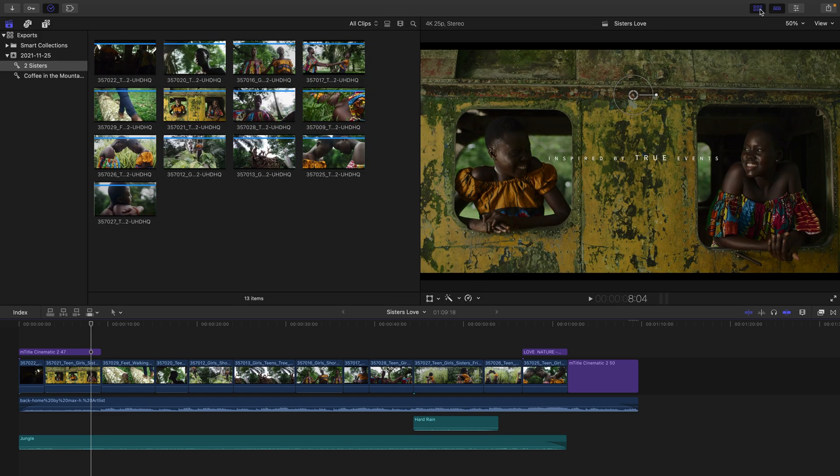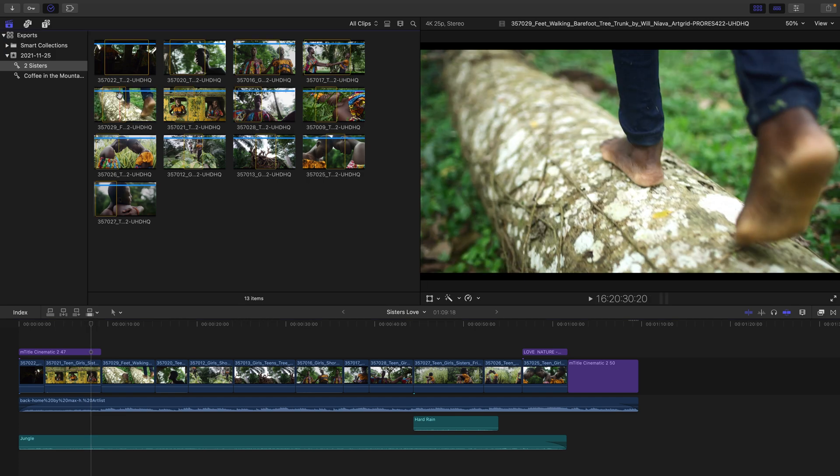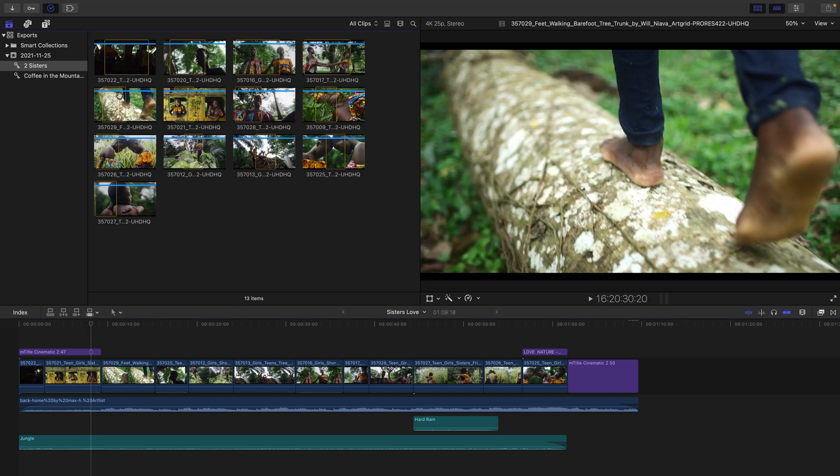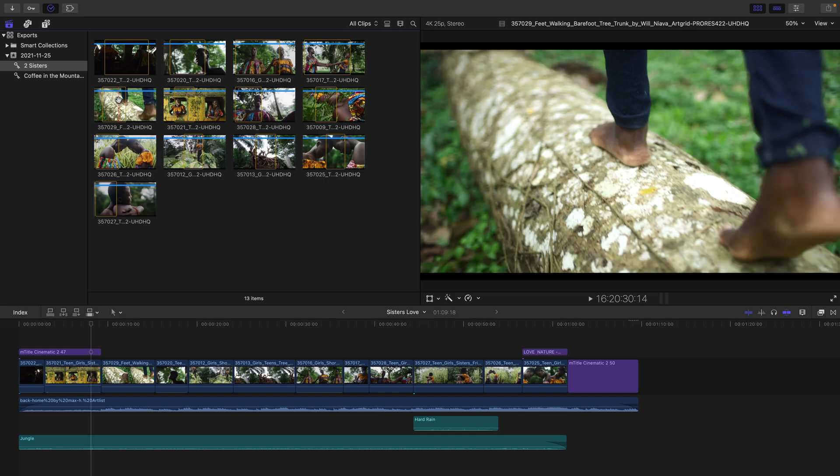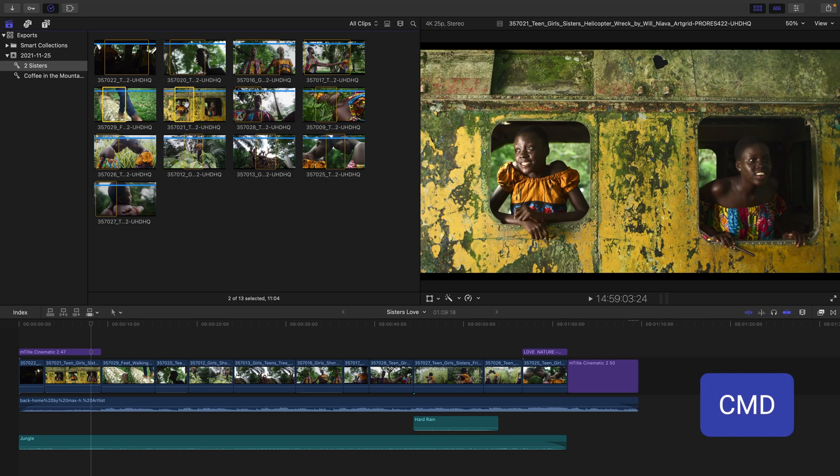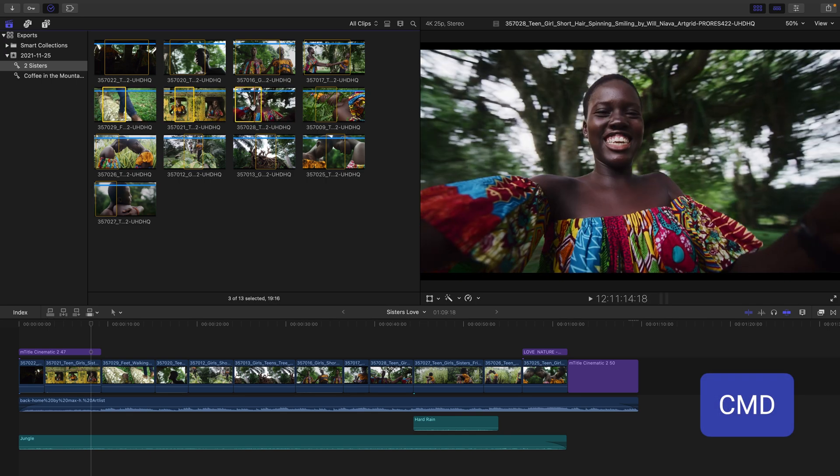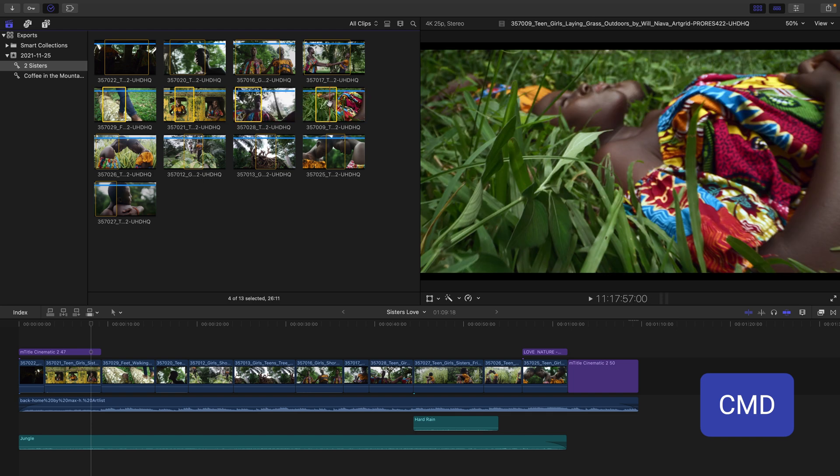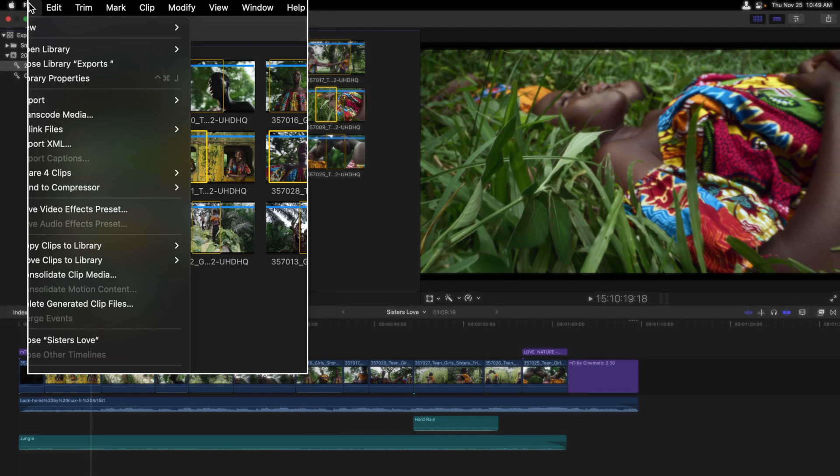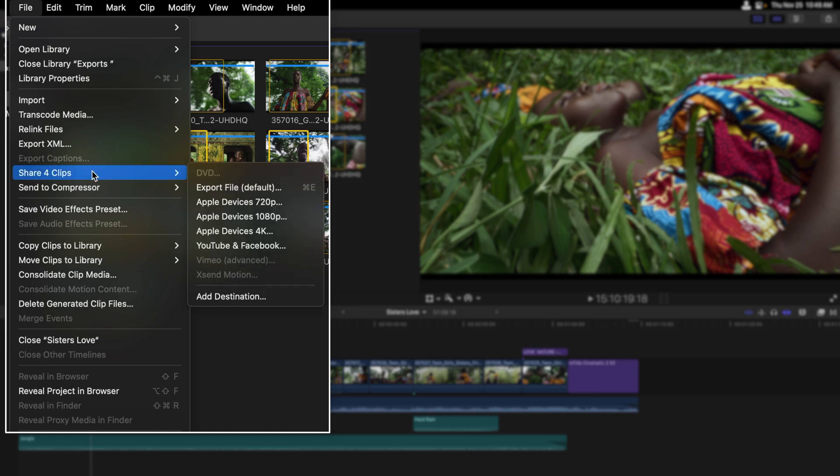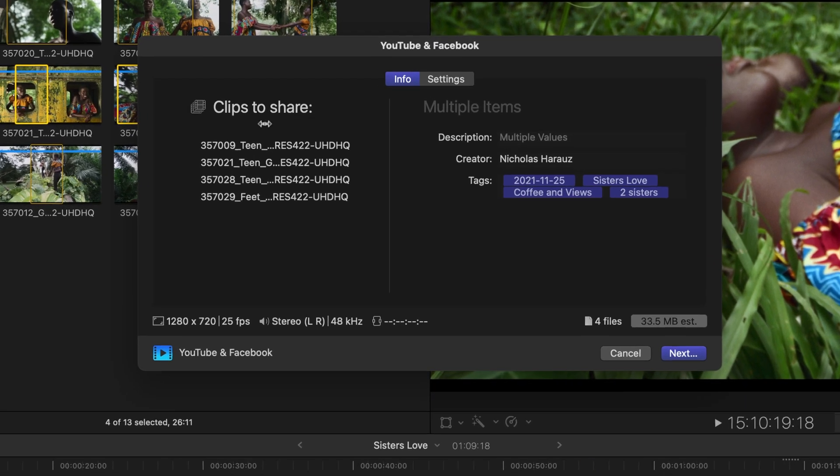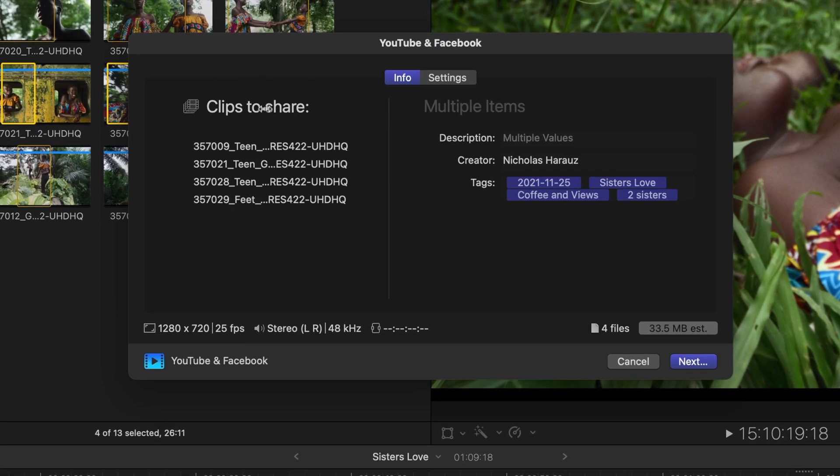Besides projects, Final Cut also allows you to share clips. I want to click on my browser on the top right hand corner where I happen to be in a Two Sisters keyword collection. If I move over these shots I can see that I have made some in and out point decisions. Let's select a few of these to share. I will select this one, Command click the second one and the third and fourth, so everything from the second row. With those selected I'll head to the file menu noticing that four clips are about to be shared and let's choose the YouTube and Facebook format.